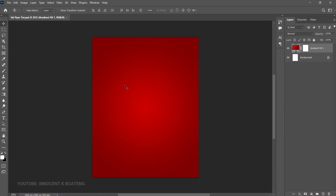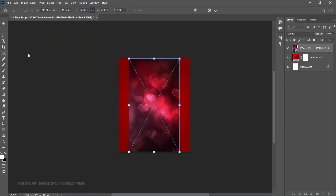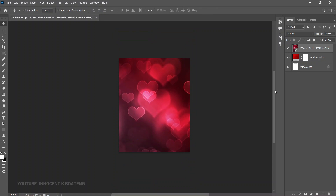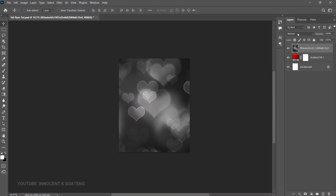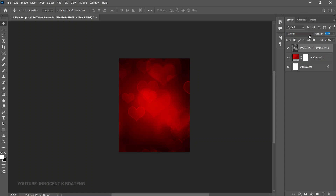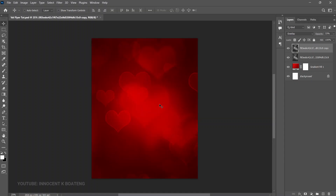Next, bring in the external background image via File > Place Embedded. Press Ctrl+T to transform and fit it to the canvas, then double-click. Right-click the layer and choose Rasterize Layer, then press Ctrl+Shift+U to desaturate it. Set the blend mode to Overlay and decrease the opacity to around 50–52%. Make a duplicate and reduce that one's opacity to about 30–31%. That's our background — simple and clean.